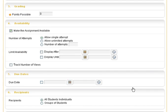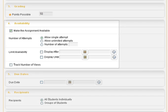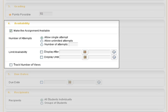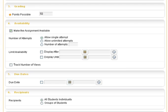Next, enter a point value for the assignment. Set the availability and number of attempts allowed. Set a due date.